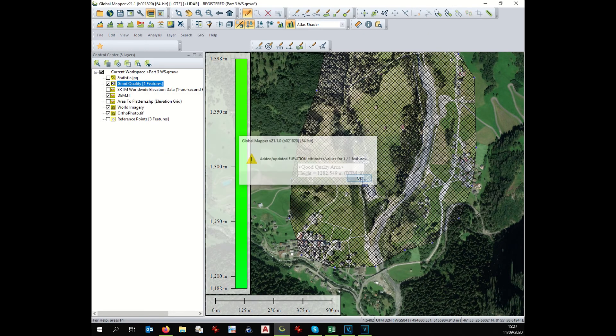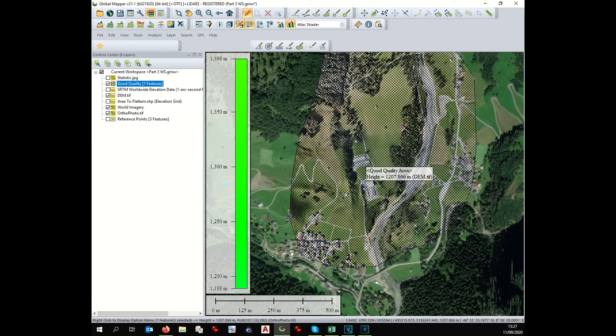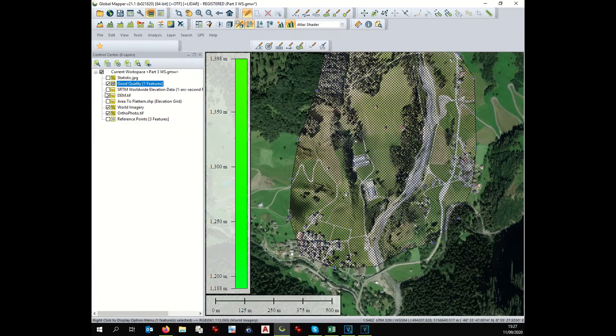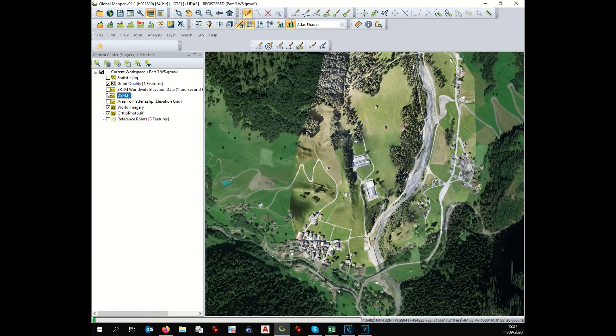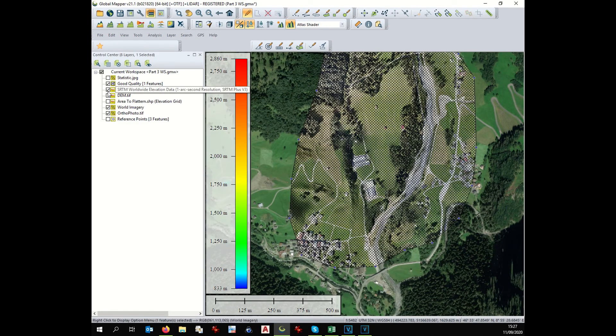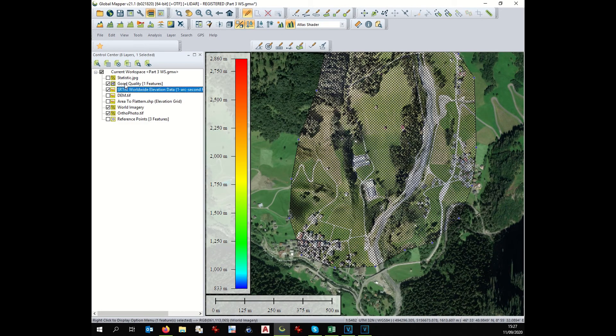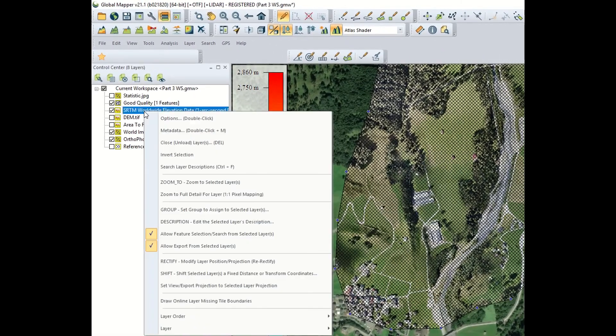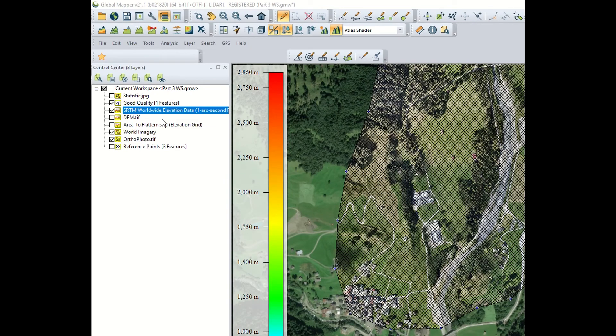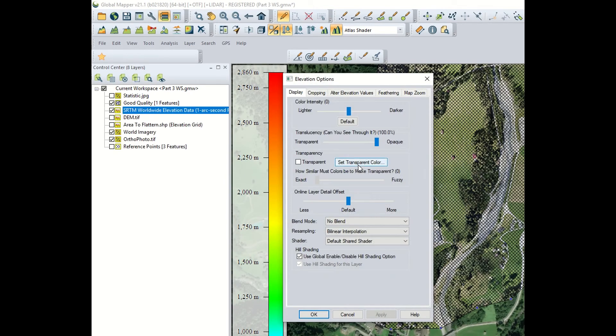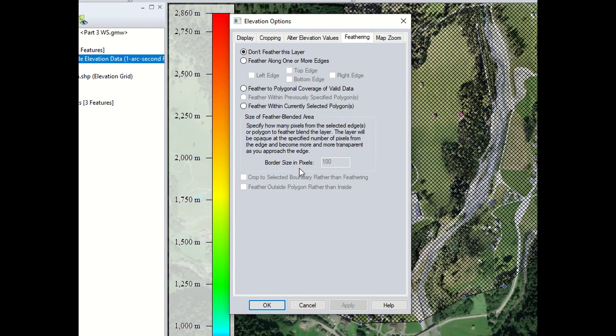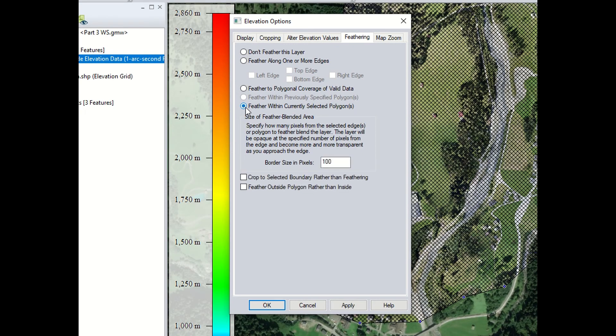And now we have to weld the SRTM with this good quality area. So you select SRTM, option, feathering, feathering within the current selected polygons, feather outside the polygon rather than inside, and okay.